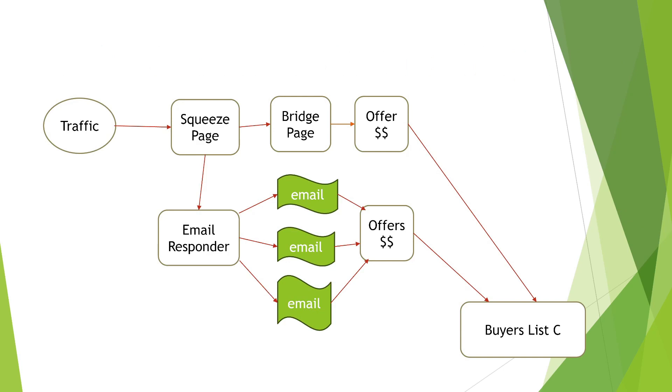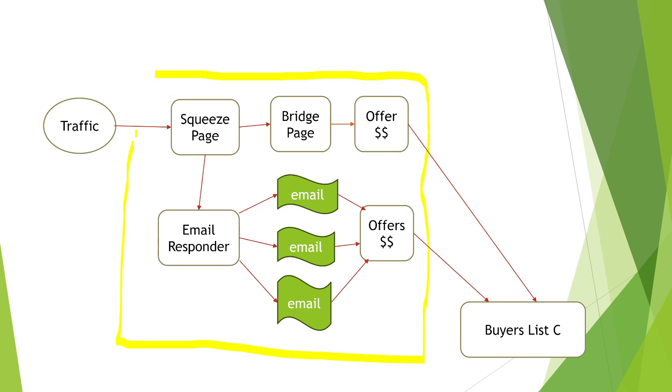Before we even get started, let's give you a quick overview of what we are doing. At this point in time, we're building out this part and we're building out this part. So basically, this is all just one system being built out.